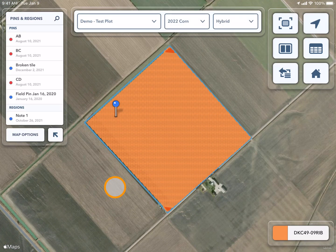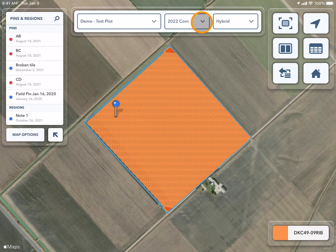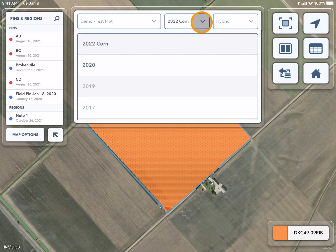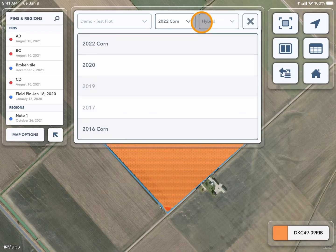Once you have the field selected, you can use the drop-down beside the year and crop type to select the year that you would like to view.